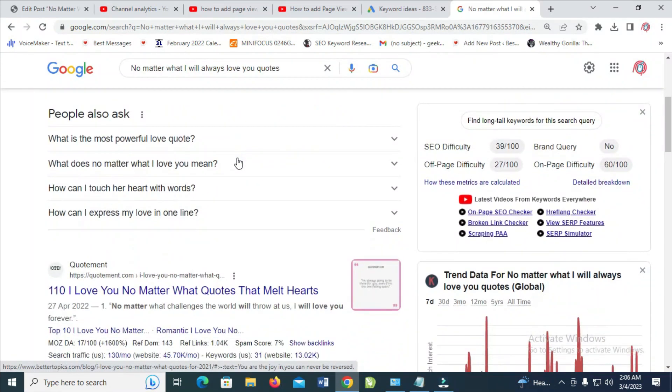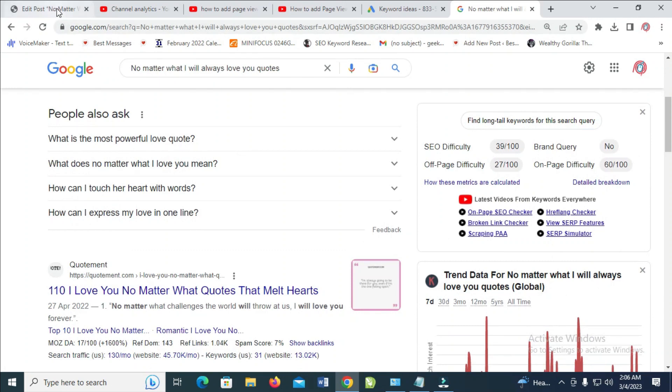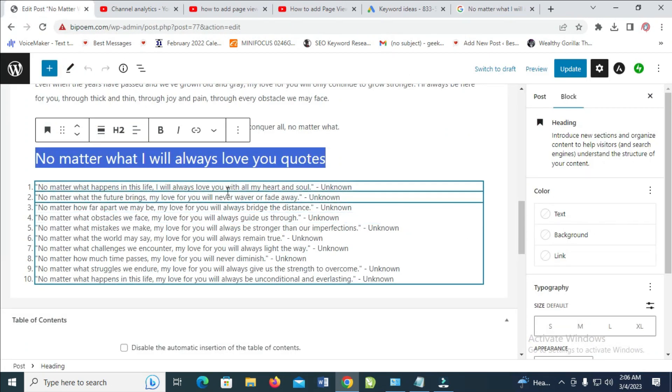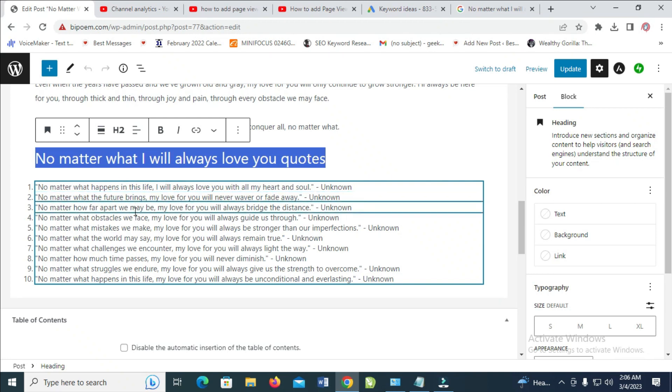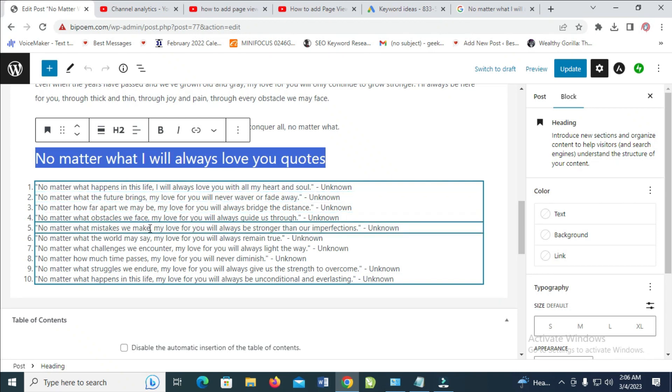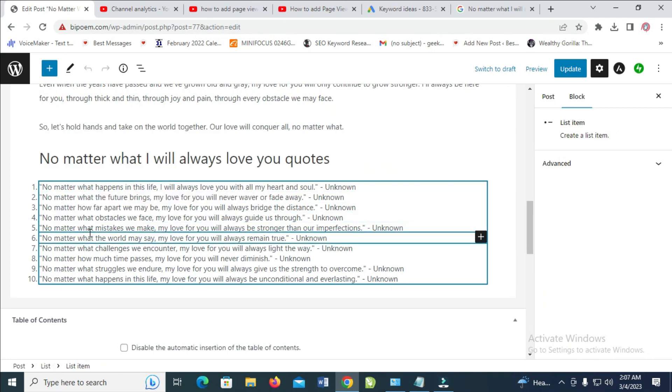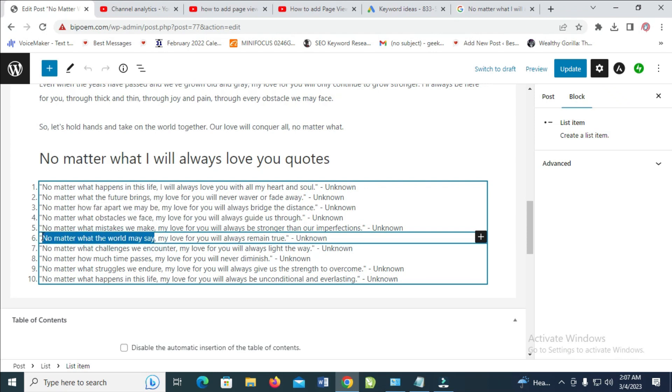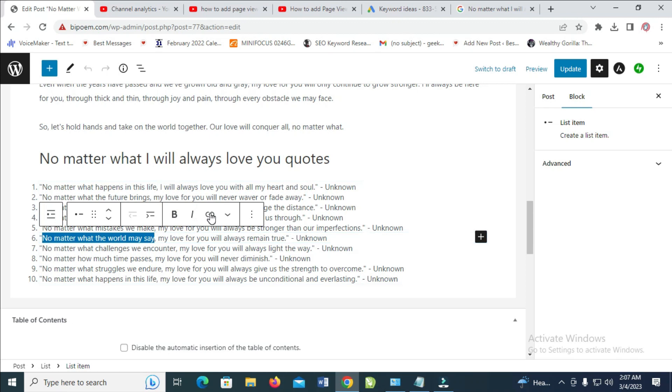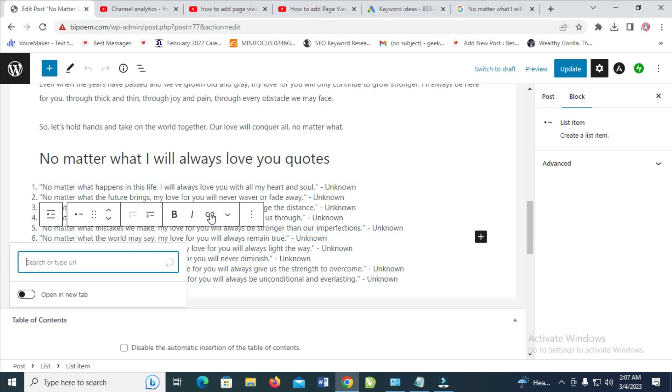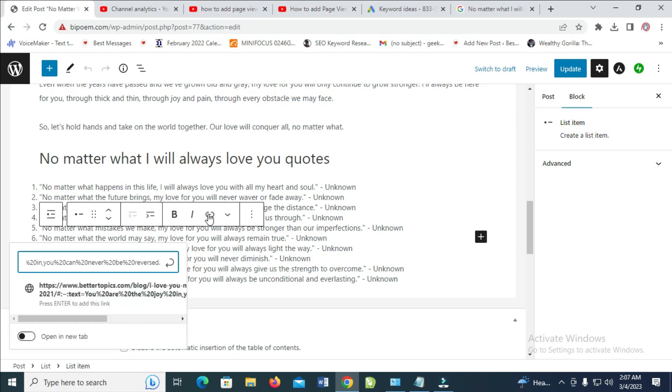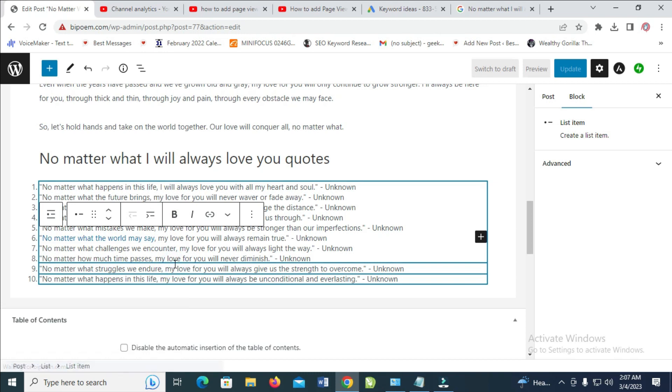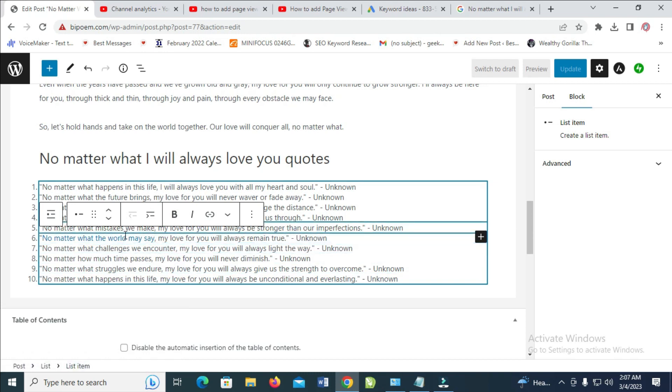The next thing for you is just go to your post. Then, you can select the text you want to add external link to. Then click on this link icon right here. So you can then paste what you copied. Let's say open in new tab. Then click on enter. So right now we have added external link to this post.